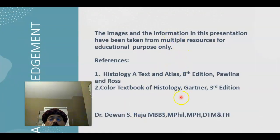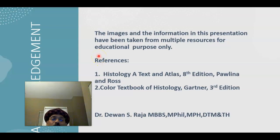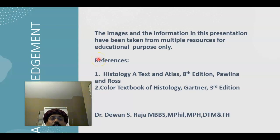These are my references, and that's all about the histology of the cardiac muscle. If you like my video, please support my channel, subscribe, and share the information with your friends. Have a nice day. Bye.